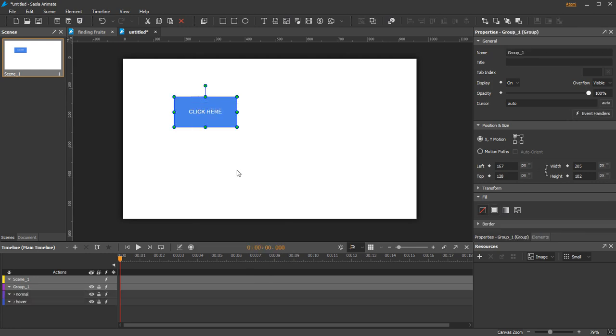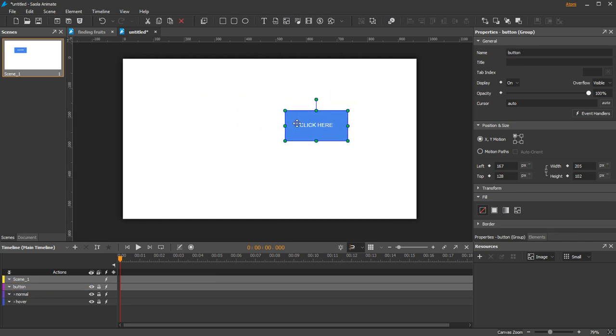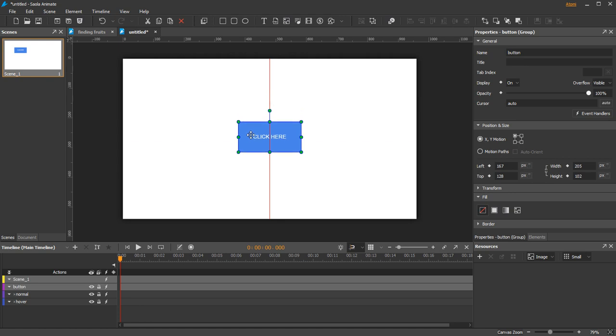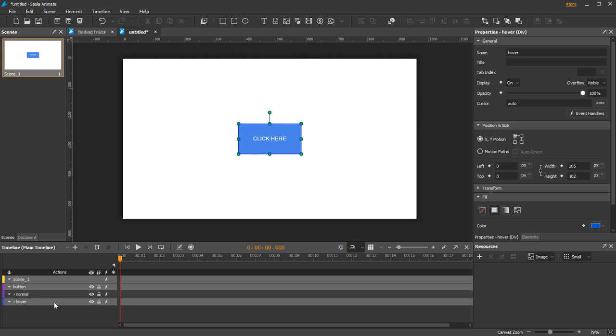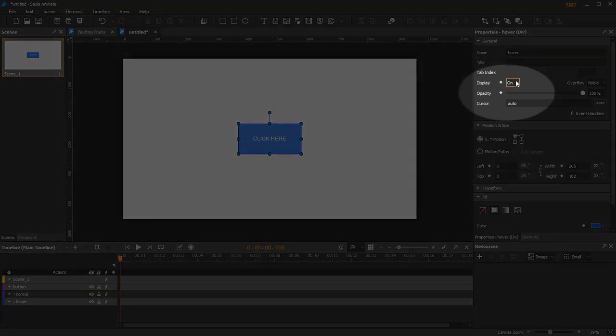Name the group Button, and you can move the button to where you want. Change the Display value of the Hover element to Off to make it initially invisible.